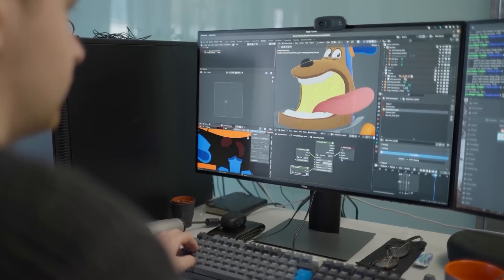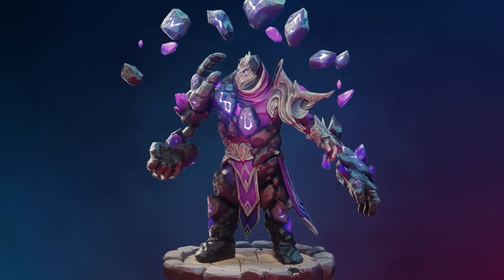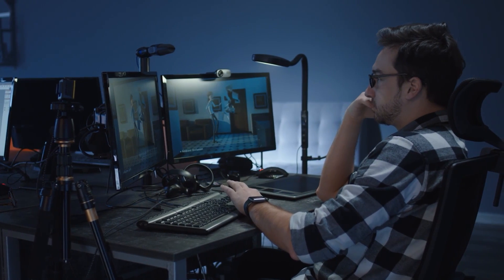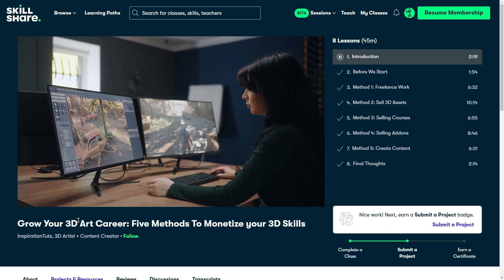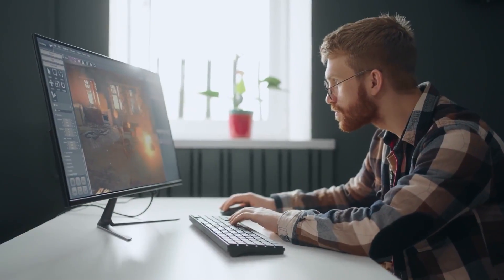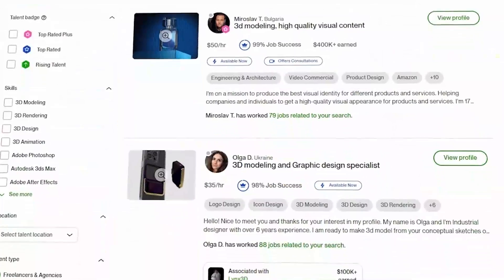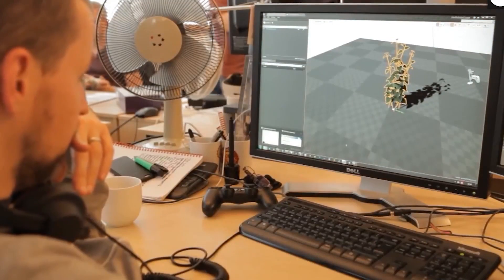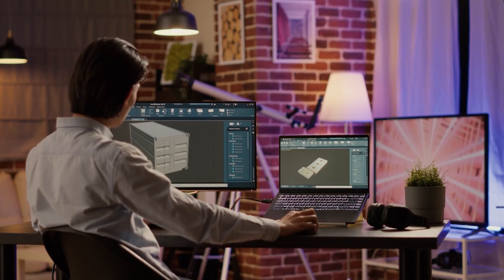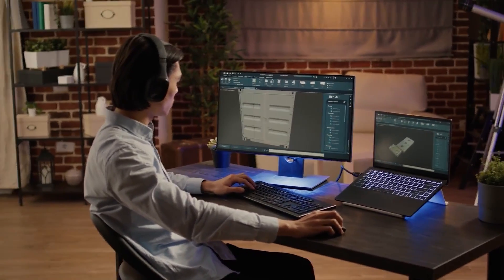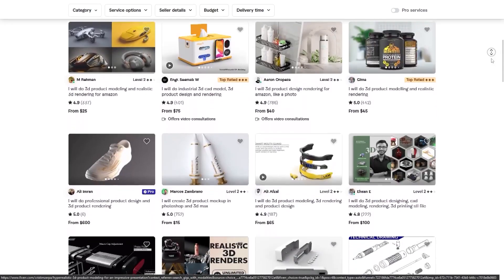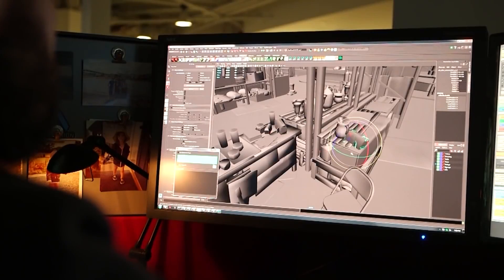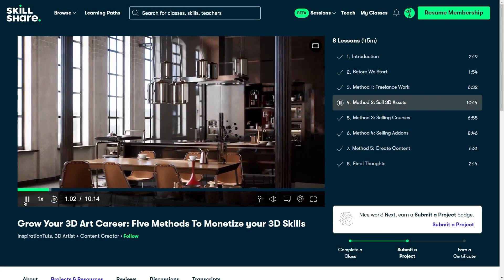Before we continue, whether you are a beginner 3D artist or have been doing 3D art for a while and don't know how to monetize your 3D skills, you are not alone. As a 3D artist myself, I've struggled with this for a long time. That's why I'm happy to announce that we created a class outlining some of the best ways to monetize your 3D skills. I'm going to share 5 methods that will help you make a living from your 3D art, at least the foundation of it. The class is now on Skillshare, and the first 100 people to sign up using our code will get a month-long free subscription.